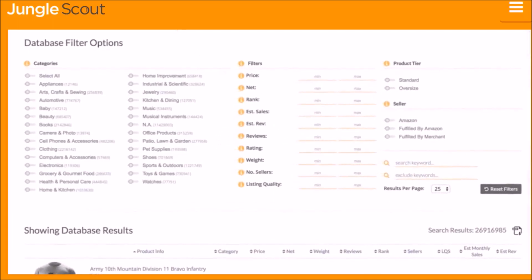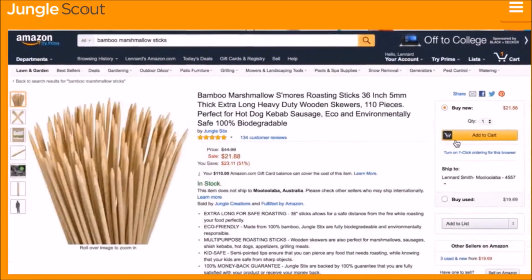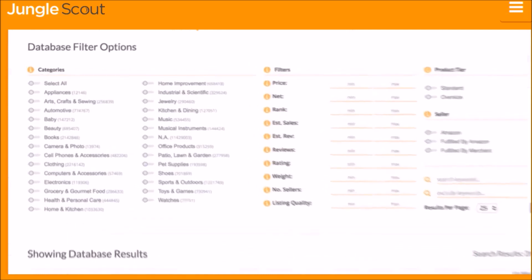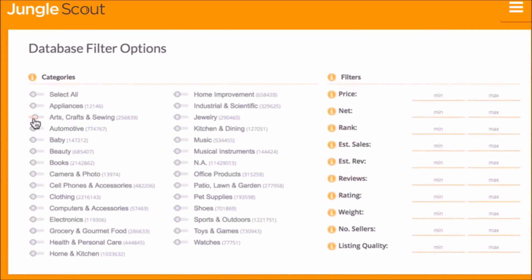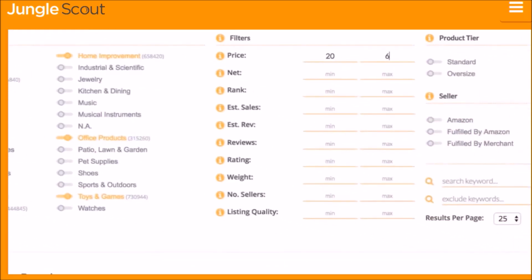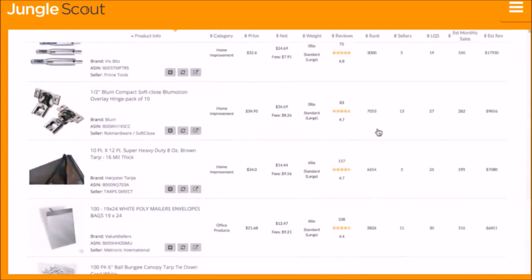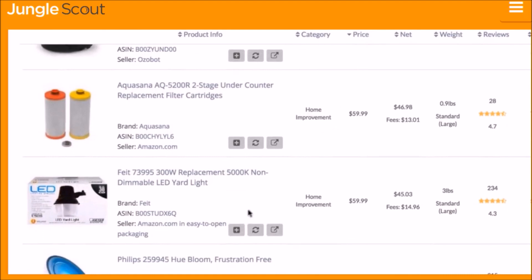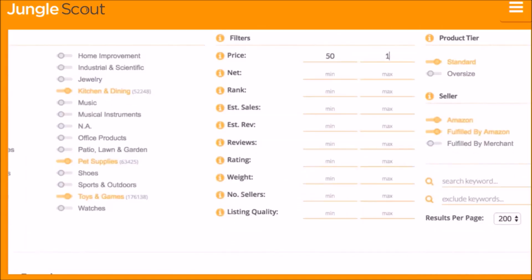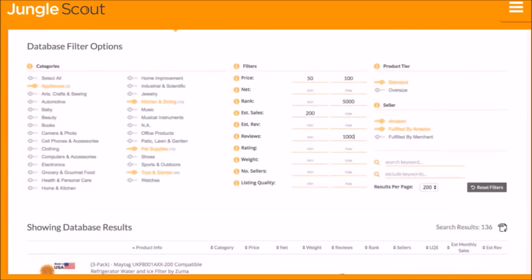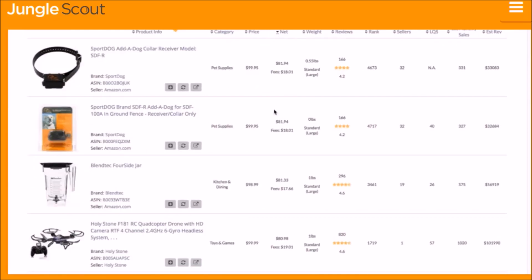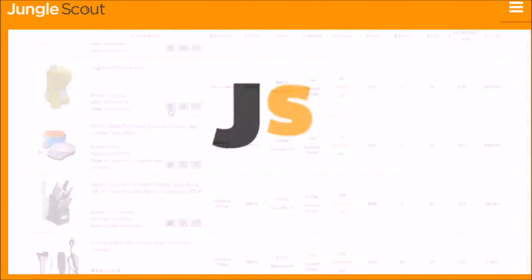The Jungle Scout Product Database is the easiest way to identify product ideas. While the Amazon website is designed to help buyers find products, the Product Database is built as an Amazon catalog designed for sellers. You can filter by any combination of criteria — category, price, rank, estimated sales, reviews, and more — to display matching products. Sift through millions of Amazon products to find hidden opportunities with just a few clicks.